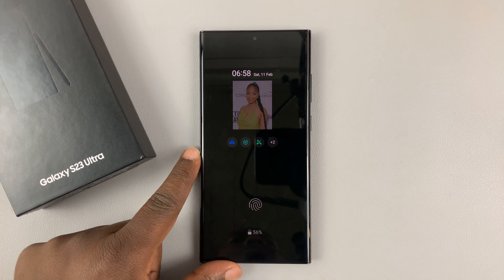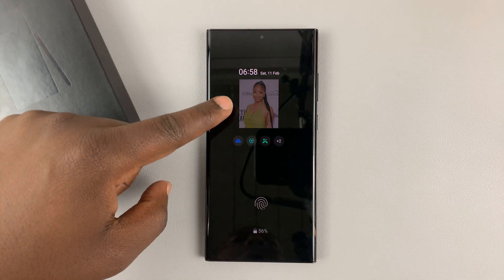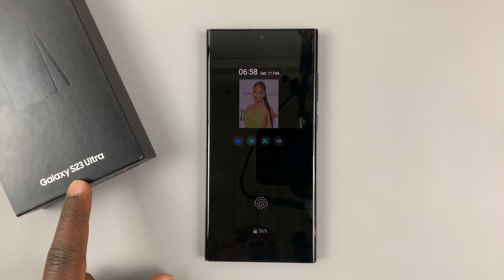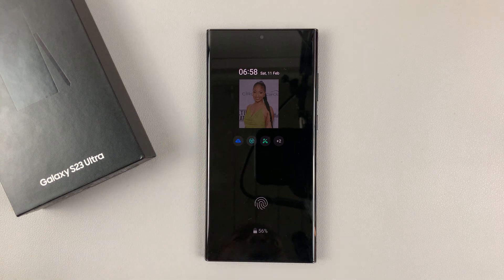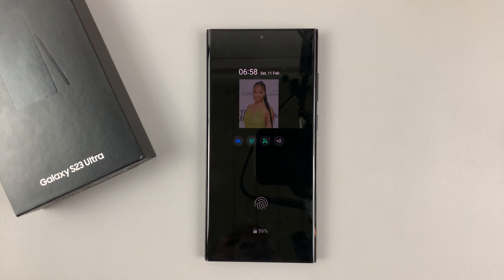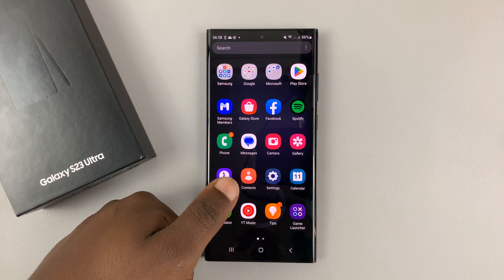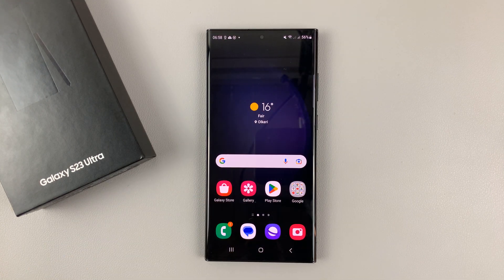I'll be showing you how to add a photo to the always-on display on your Galaxy S23. You can see this is my always-on display — it has a photo in there, just a photo that appears on the always-on display.